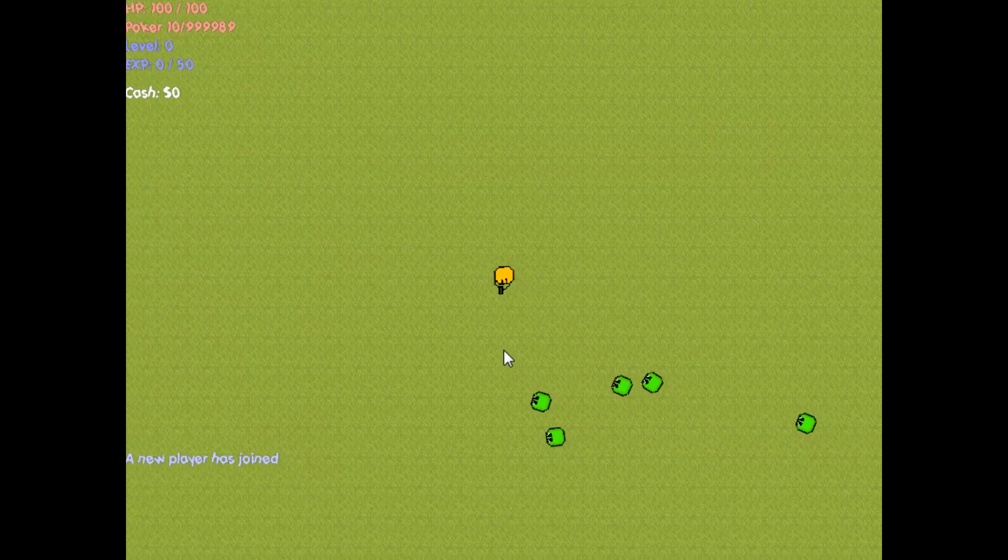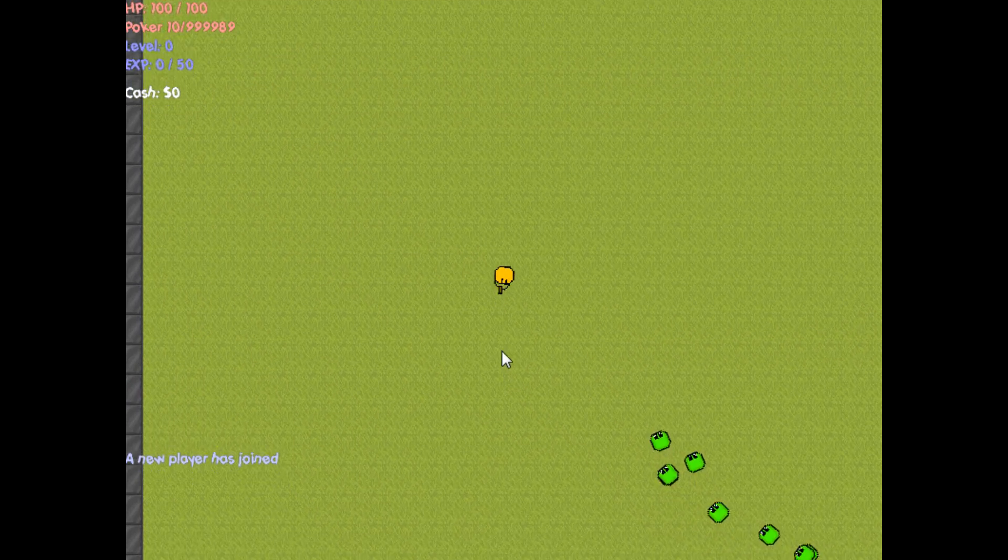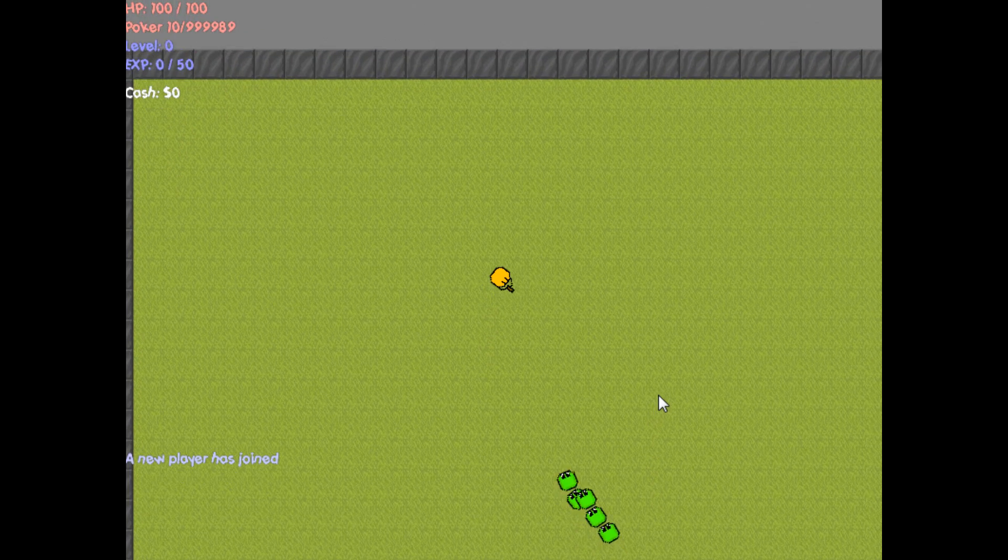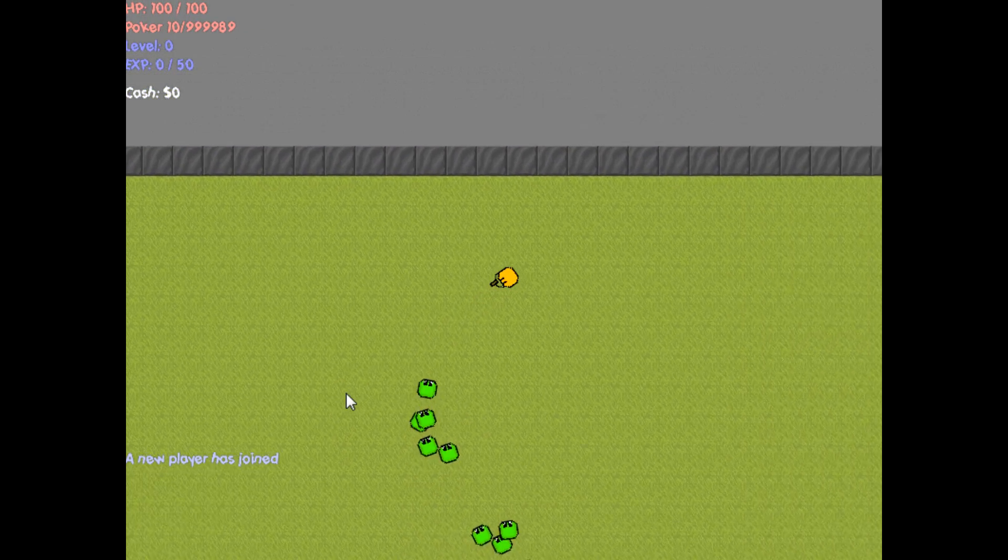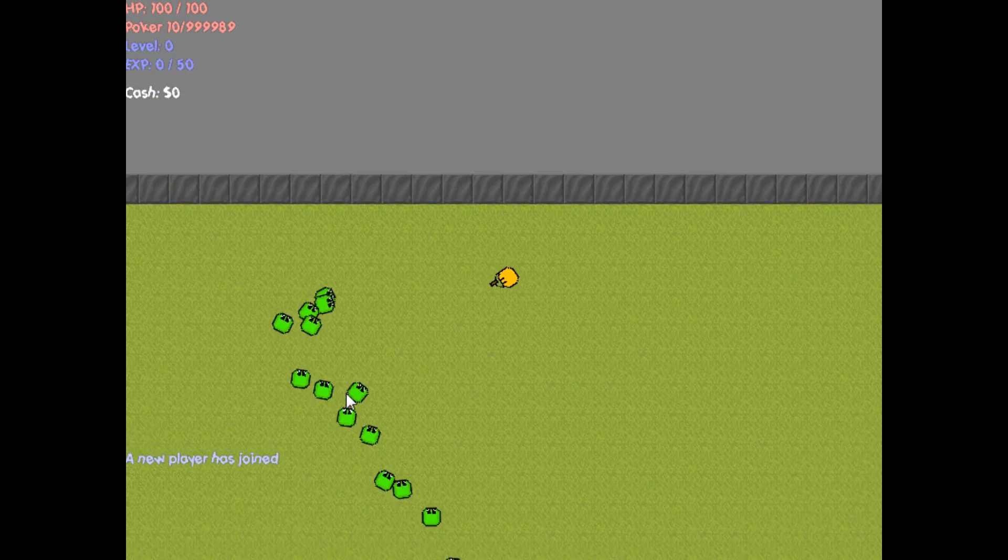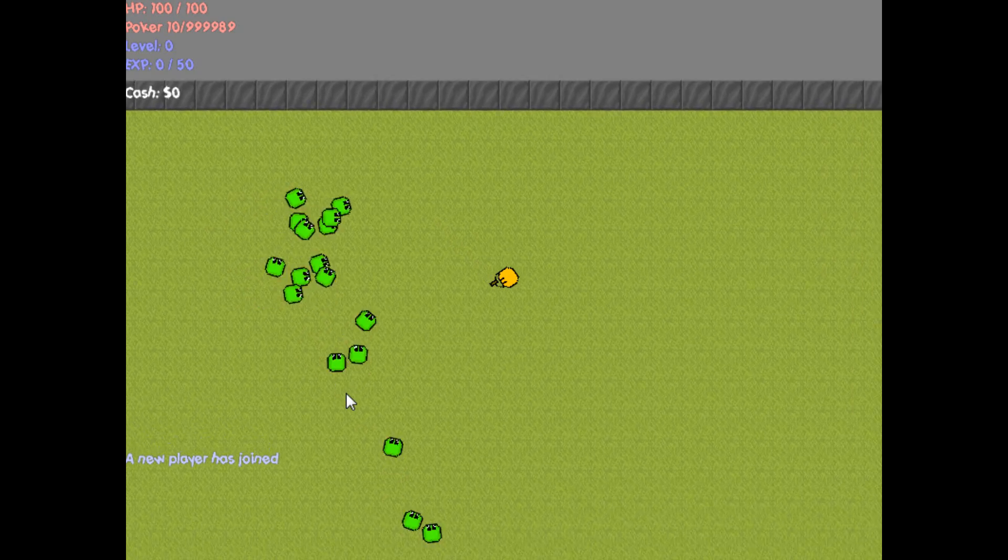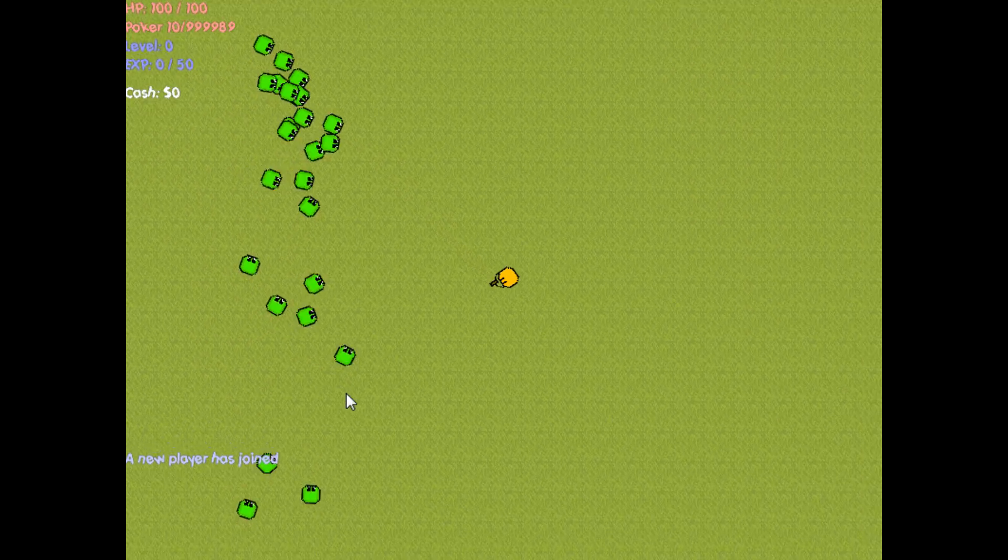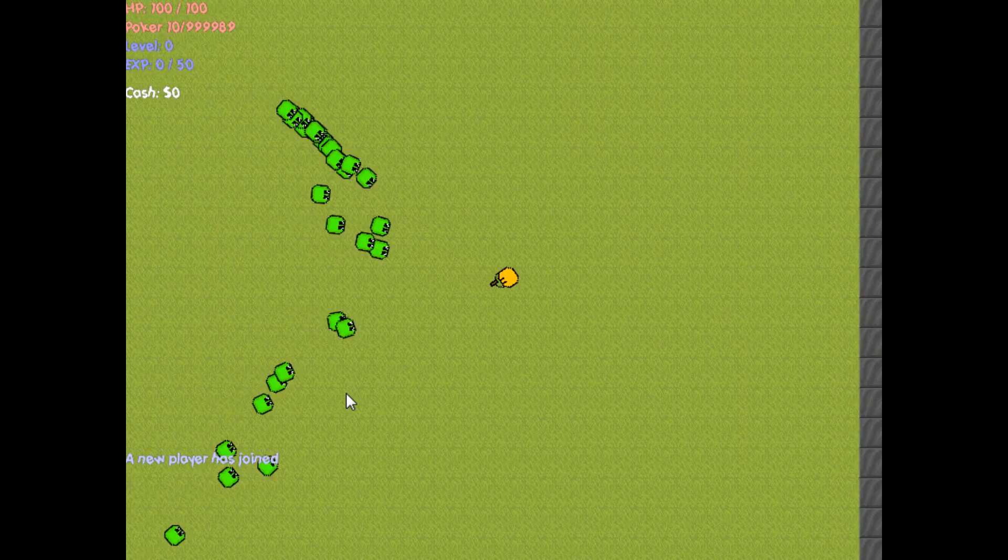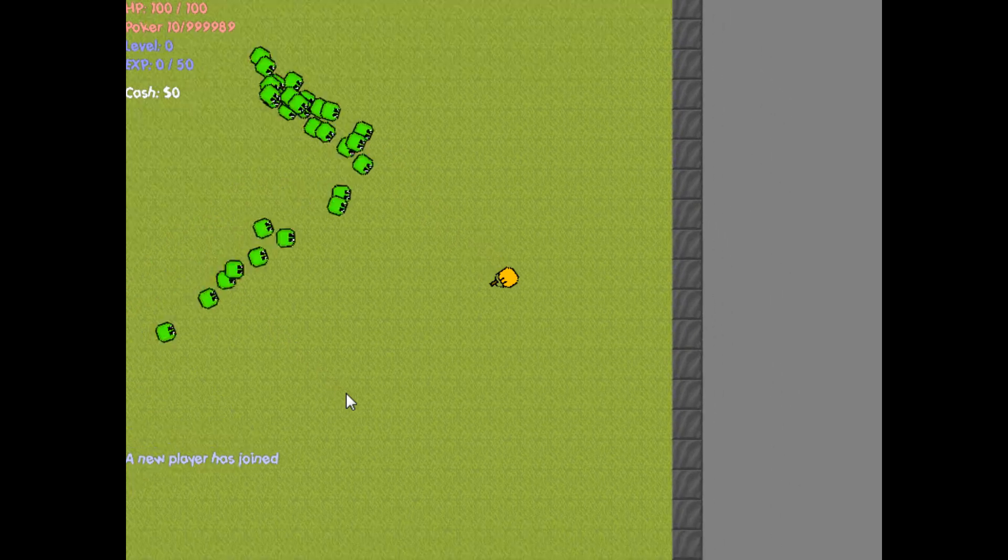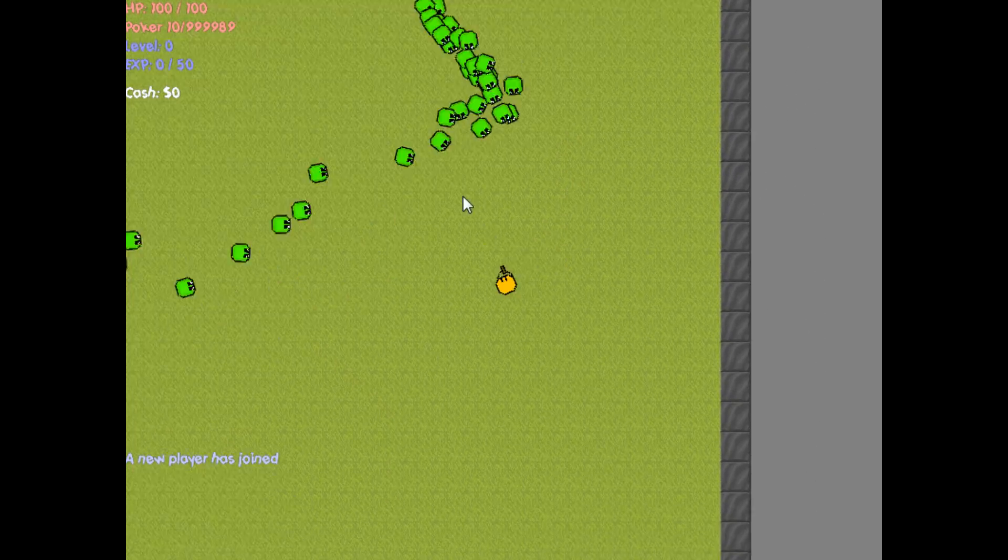And even on single-player, what it does is it actually creates a listen server in another thread. So you're really technically connected to a server, even on single-player, but it's just over LAN. You're just connecting to your own server on the same computer.